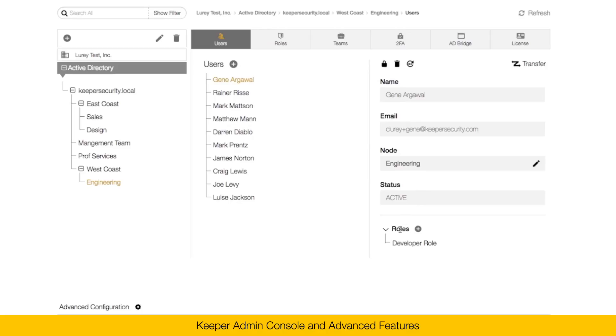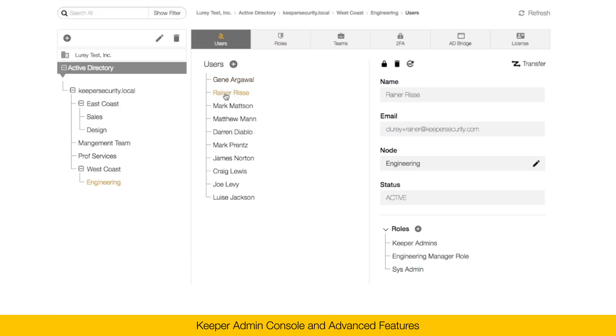Underneath the status, you can see the roles that are assigned to that user. In this case, the developer role is assigned to Gene. Users can have one or more roles. For example, Rainer is assigned the role of a Keeper Admin, the Engineering Manager, and a SysAdmin.